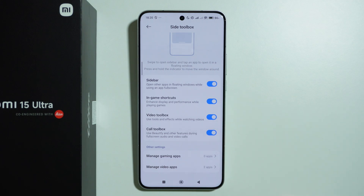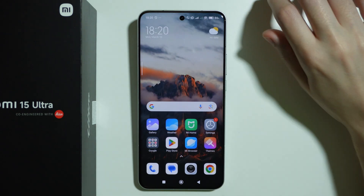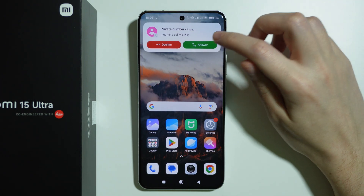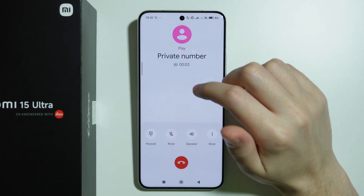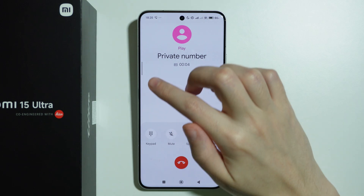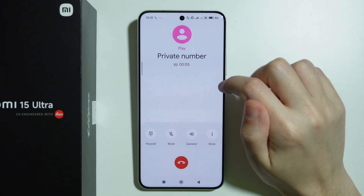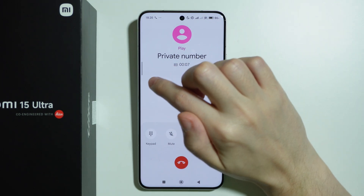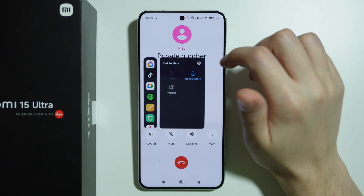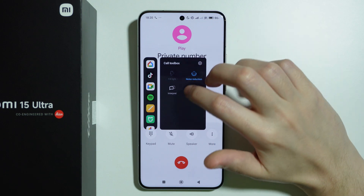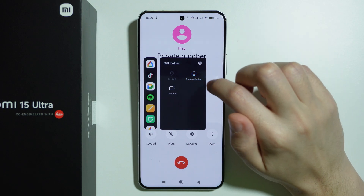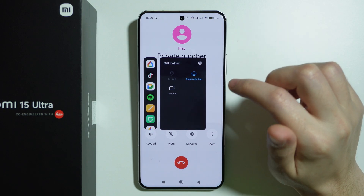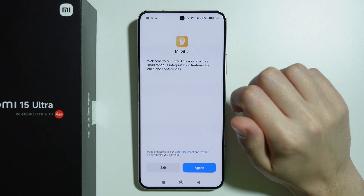If it's enabled and someone calls you, while being in the ongoing call you will find this bar or handle here — by default on the left side, but you can probably switch it as well. You can unfold it by swiping it to the middle, and then you can for example enable and disable the noise reduction or use the interpreter.